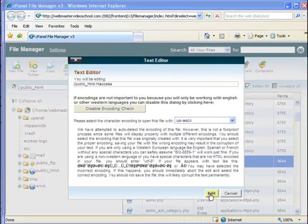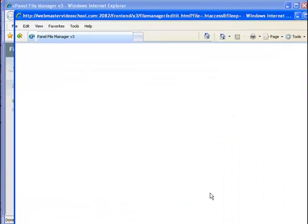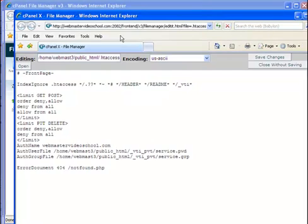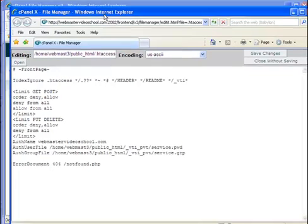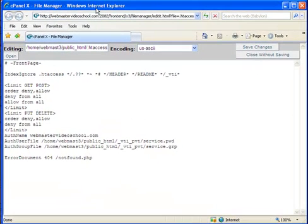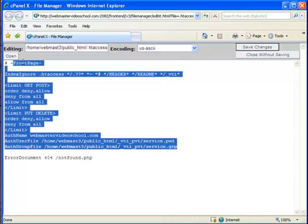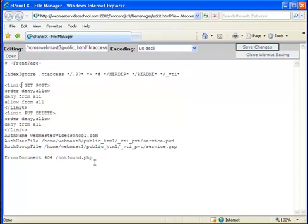I will show you which line should be added to this file in order to create a custom-made page not found page. This is the only thing I changed here in this file. All this is standard; I just didn't touch it. I added this line.